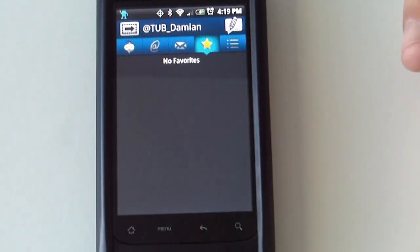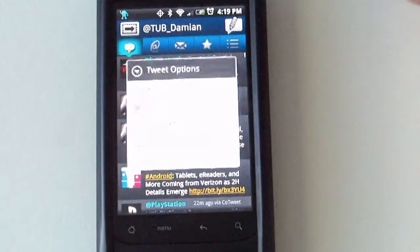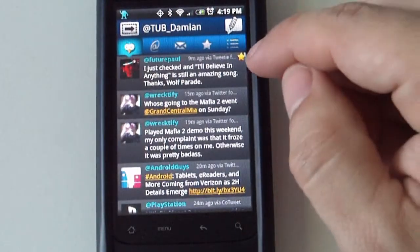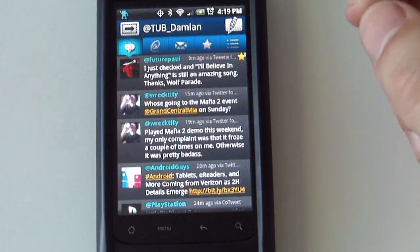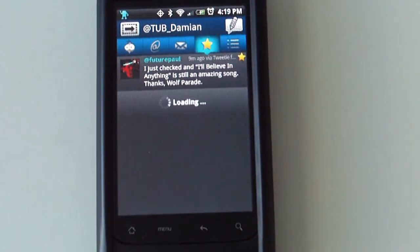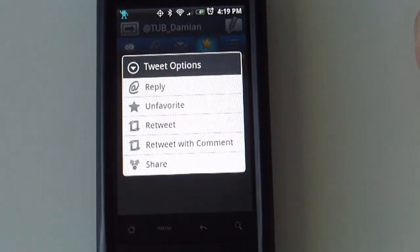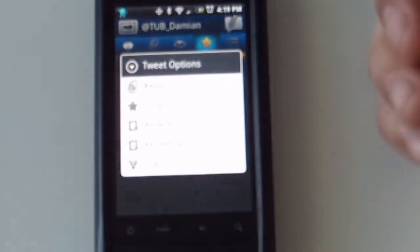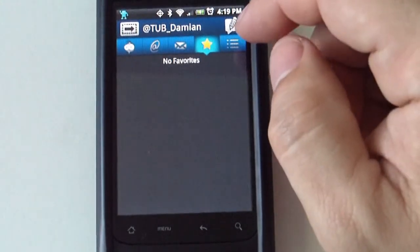If you have any favorites — so if any tweets are your favorites — they will be listed here. Just to show you: say I would like to make this my favorite. You can see how it has a little star next to it — that just became a favorite tweet. If you select 'My Favorites,' that will be listed there as well. To unfavorite a particular tweet, you select it as you would with anything else and unfavorite it, and then it gets removed from the list.